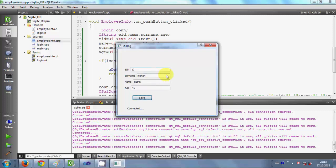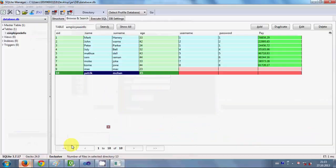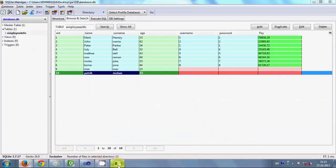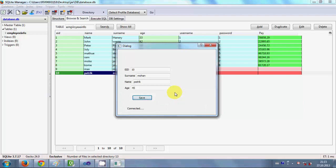In this way you can write code to save data from your Qt GUI application to your SQLite database. I hope you enjoyed this video and learned something new. In the next video I will show you how to edit data in the database using your Qt GUI application. Stay tuned, and please rate, comment, subscribe, and bye for now.